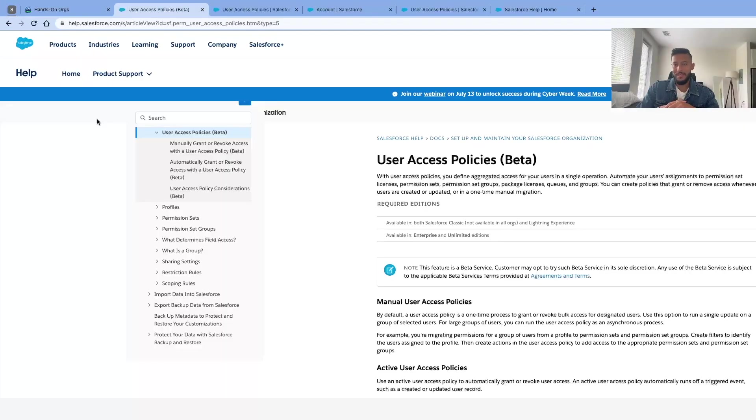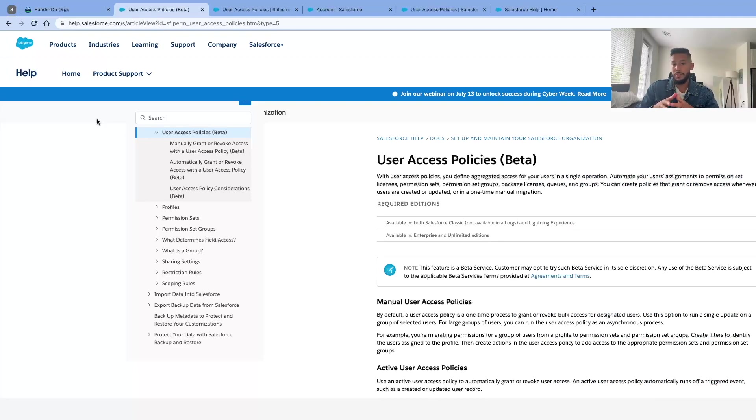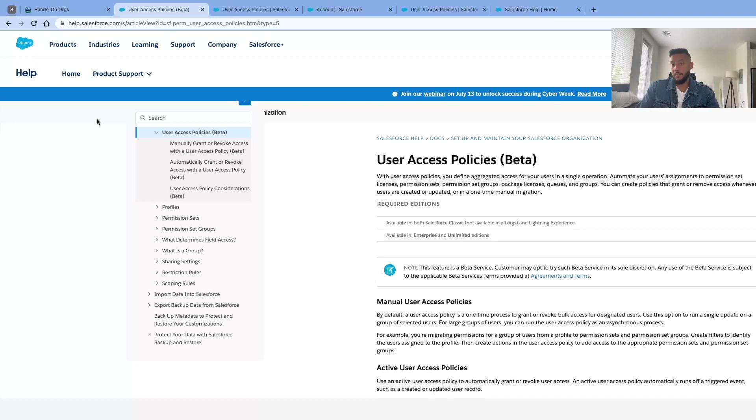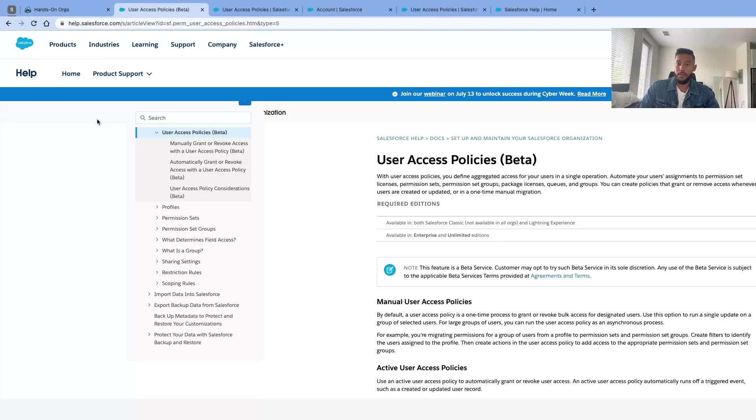Today I want to talk about the user access policy and field level security on permission sets. This is a feature that's coming very soon, and I feel like this is very important and very useful when it comes to production.